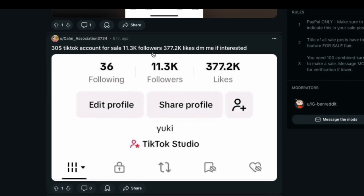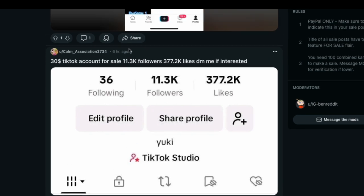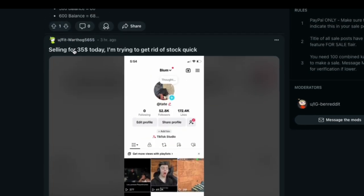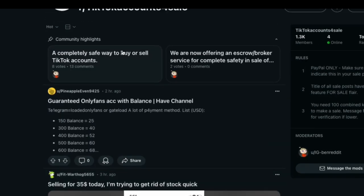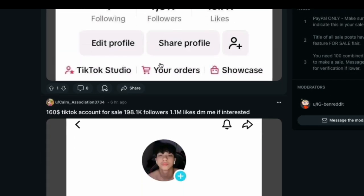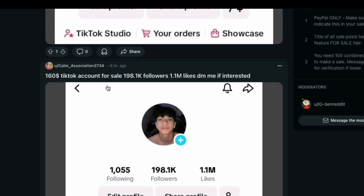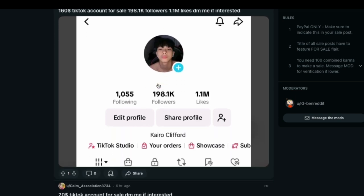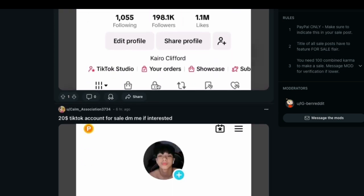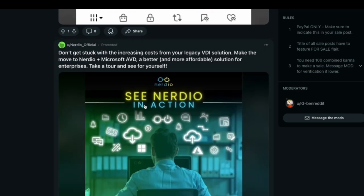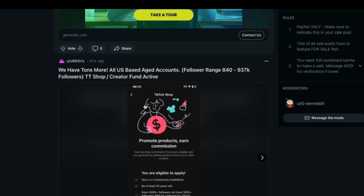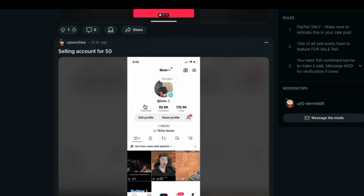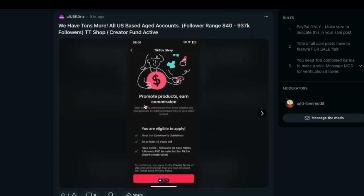As you can see, there's people here that are selling different accounts at different levels at different prices. $30 there for 11.3K follower account, $35, and there's basically different price points from different people. $160 there for 198,000 follower TikTok account, and there's one for $20 here. Different people selling different size TikTok accounts.